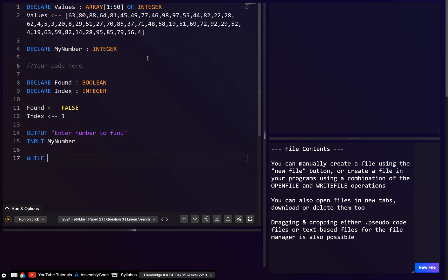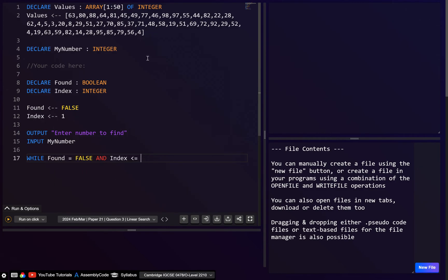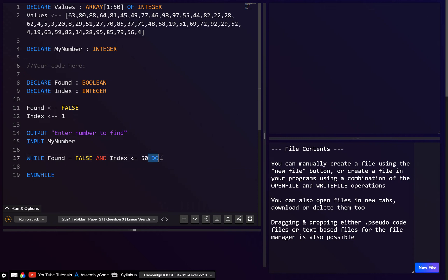Now let's write the while loop: WHILE found = FALSE AND index <= 50 DO. The 'DO' keyword is optional — in the syllabus they don't require it anymore, though I did see it used even in the 2022 paper. Honestly, whether you have it or not doesn't really matter.